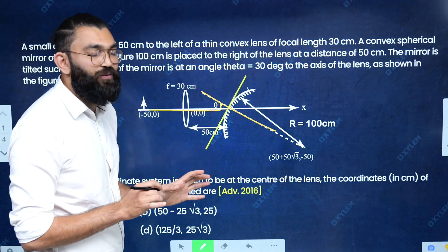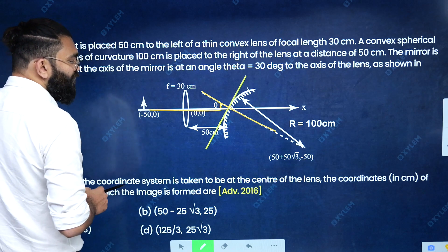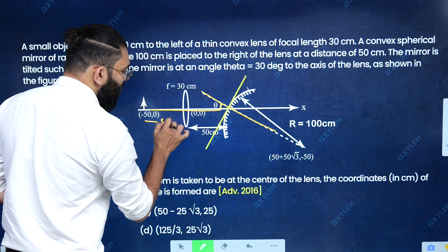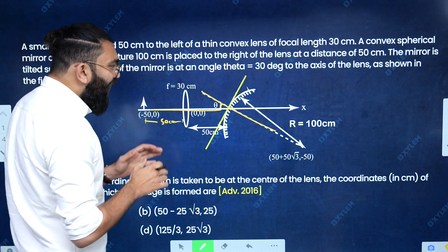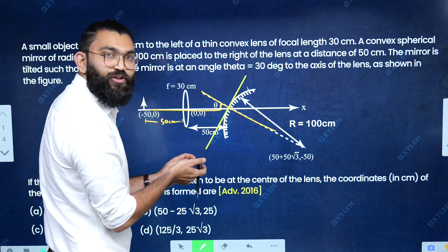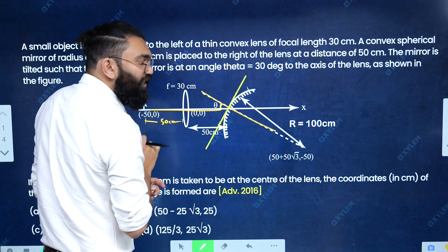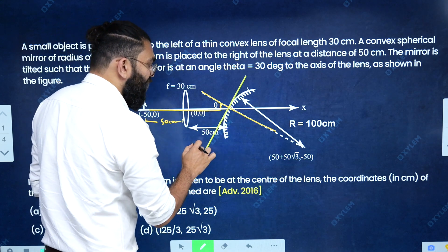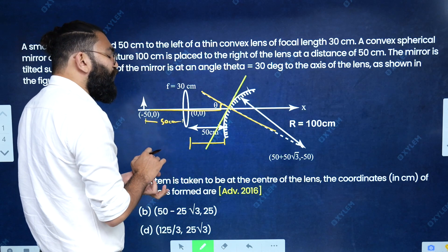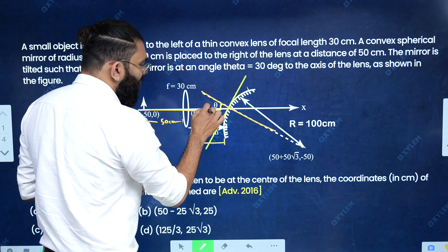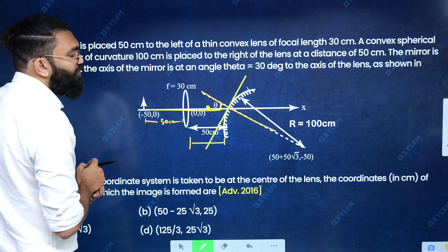We want to find the coordinate of the image produced by this system. The real object is placed 50 centimeters from the convex lens. The convex lens will produce an image. If that image distance is more than 50 centimeters, that image will act as a virtual object for the convex mirror. If the image distance is less than 50 centimeters, the image will form in between the lens and mirror and act as a real object for the convex mirror, and the final image is produced by this convex mirror.